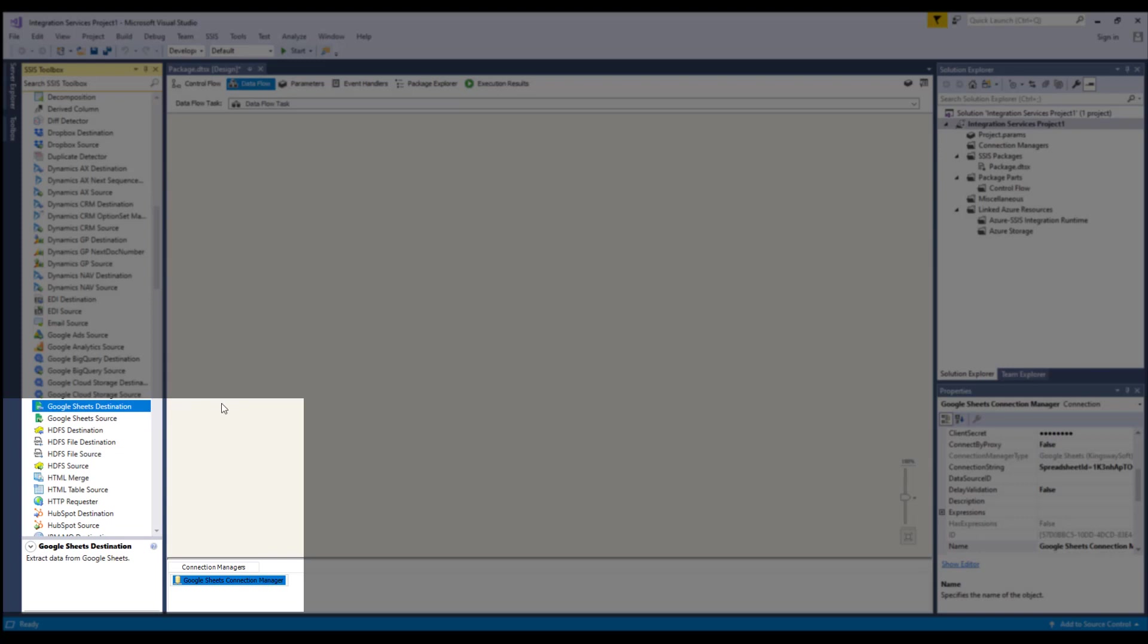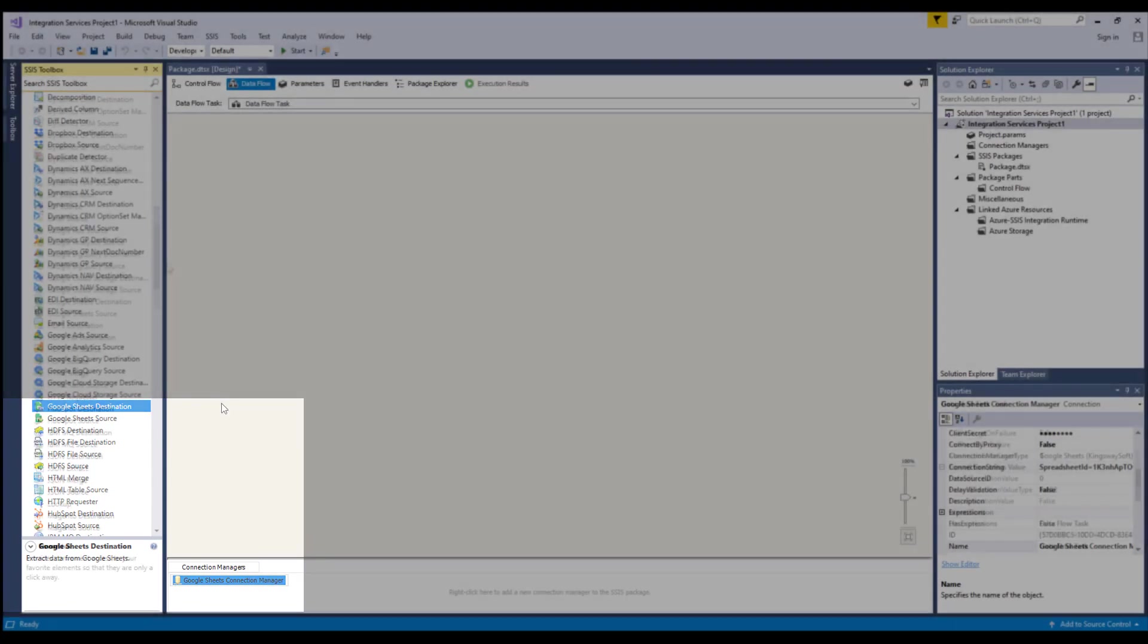The Connection Manager can be used to establish connections with Google Sheets. The Source Components can be used to read or retrieve data from a Google Sheets spreadsheet, and the Destination Components can be used to write data to Google Sheets.